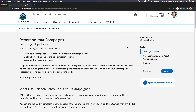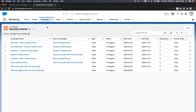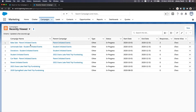Alright, it's time to report on our campaigns. Let's dive into our Trailhead playground. We're on the Marketing app — if I go back to Campaigns, we can continue where we left off from the previous video. Let's report on the Bake Sale here.